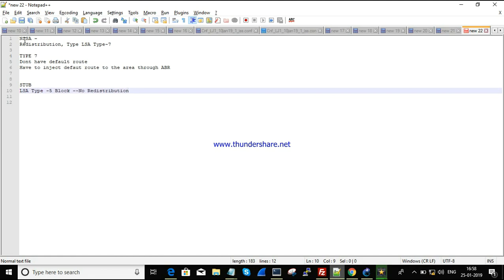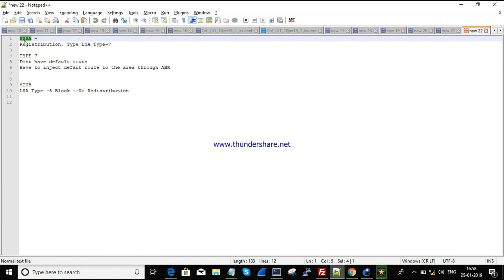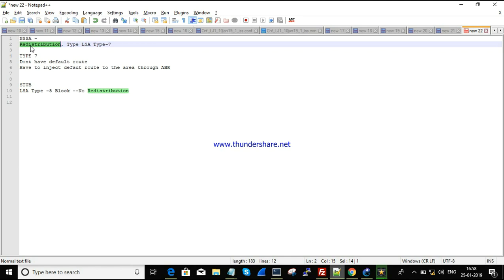Now moving to NSSA: if we need redistribution within a stub area, it cannot be done since stub blocks LSA Type 5. To overcome this while still maintaining a stub area, NSSA plays a vital role. In NSSA, redistribution is possible using a special LSA type called Type 7, which is specifically designed for redistribution. So NSSA is essentially a stub area that also allows redistribution.